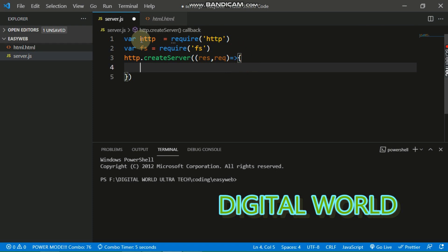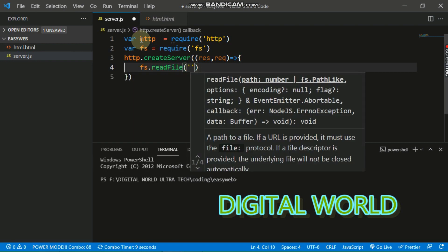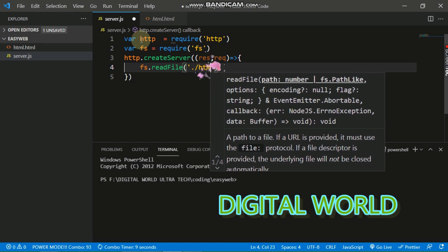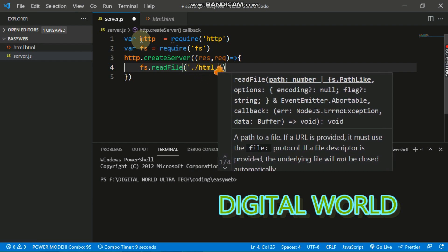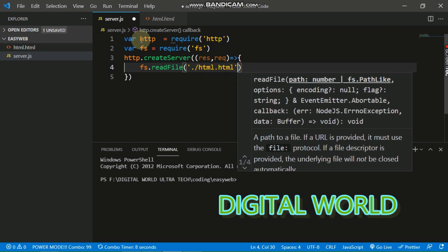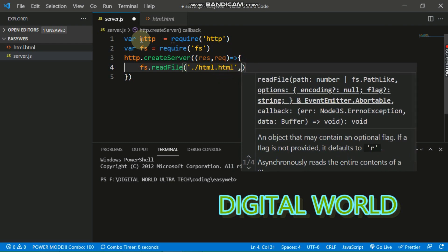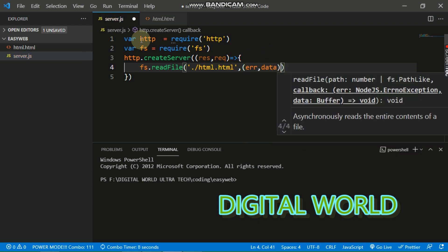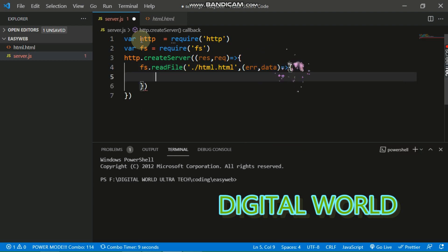Inside the server callback, we call fs.readFile() to read our HTML file: fs.readFile('./html.html'). This function takes a callback with two parameters: error and data.